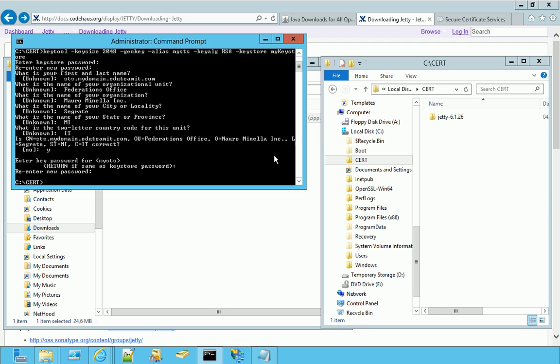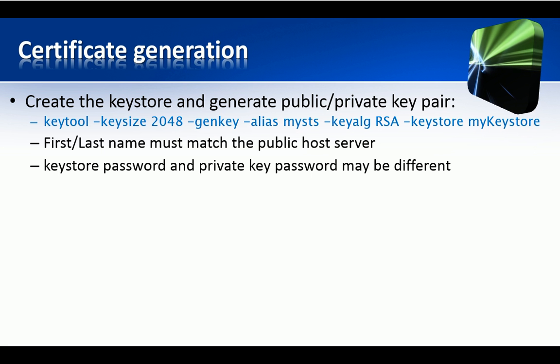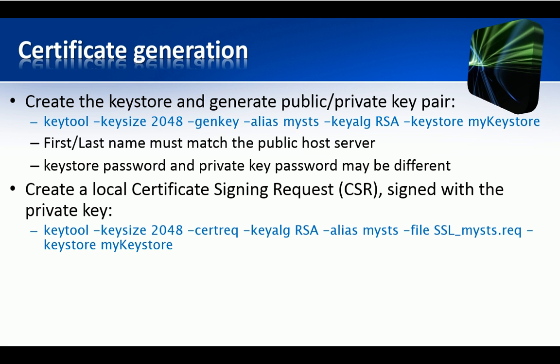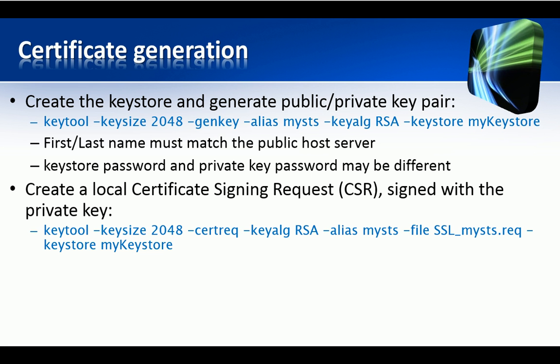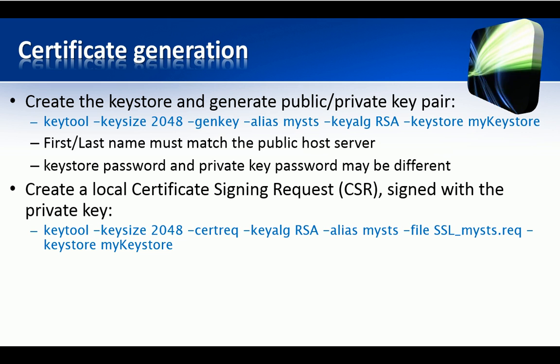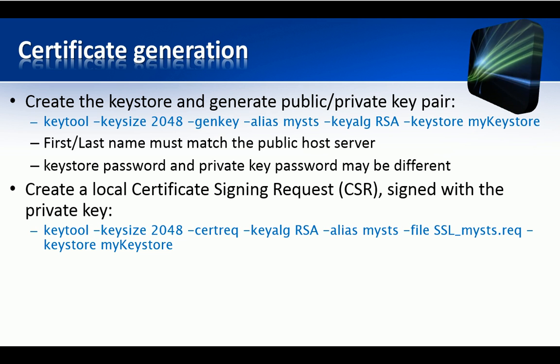On the right, you can see the KeyStore generated. Well, the next step is to create a local certificate signing request, signed with the private keys that we have just generated.